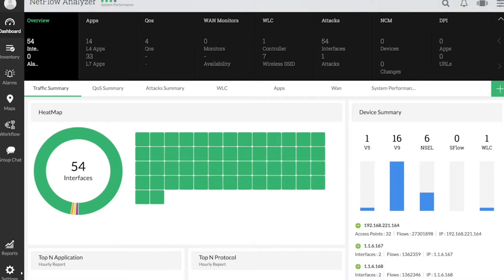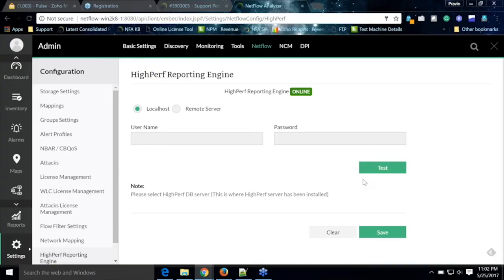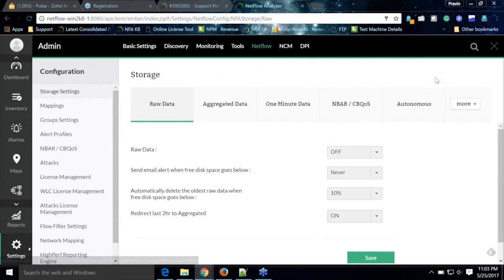Now let's see a demo of the product and how to get in-depth information on Deep Packet Inspection in NetFlow Analyzer. We have an option to install a high-performance reporting engine on a remote machine where you can install the add-on on a remote machine, provide the administrator username and password details, and test and save — once done it should show online in the UI.